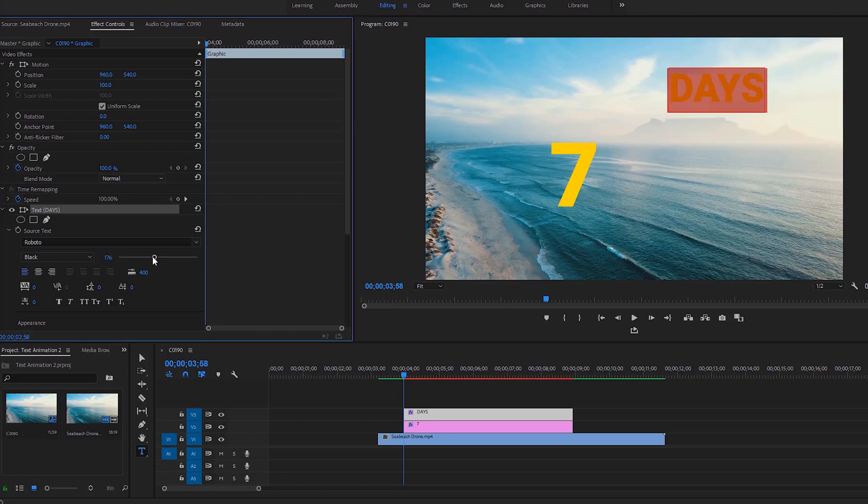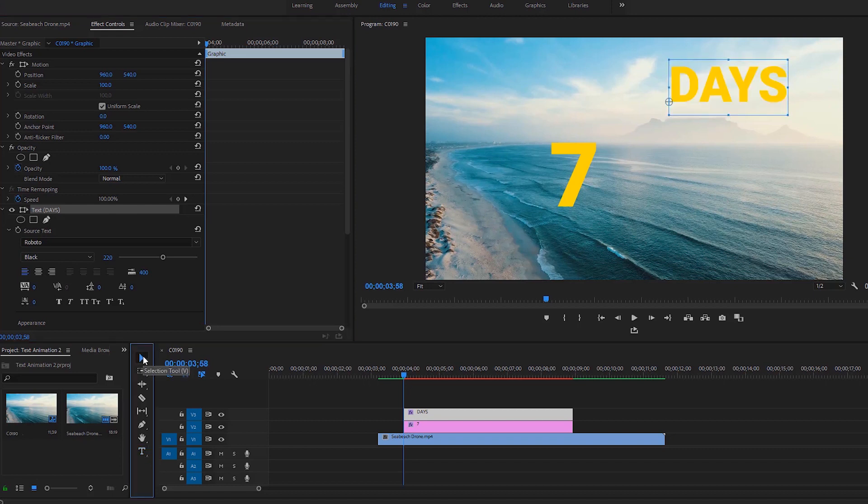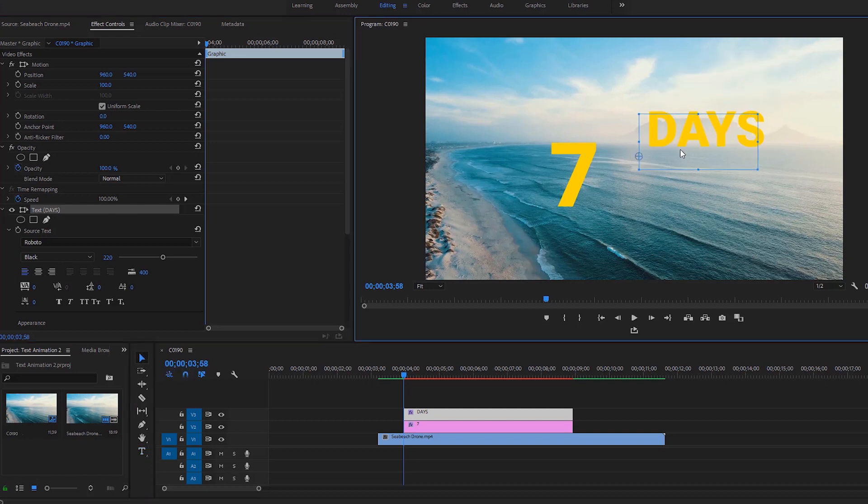In the effect controls, I'm gonna change the font size to around 220. Now we have to take the selection tool and place it exactly on the right side of the 7.